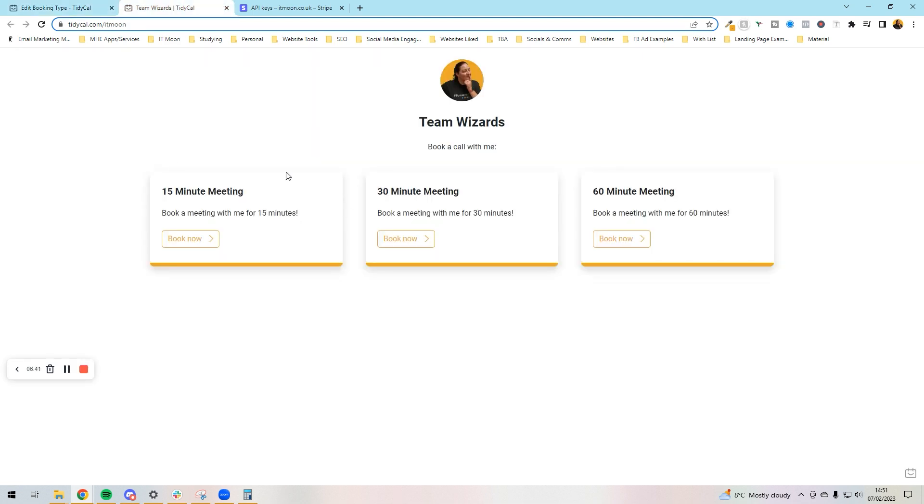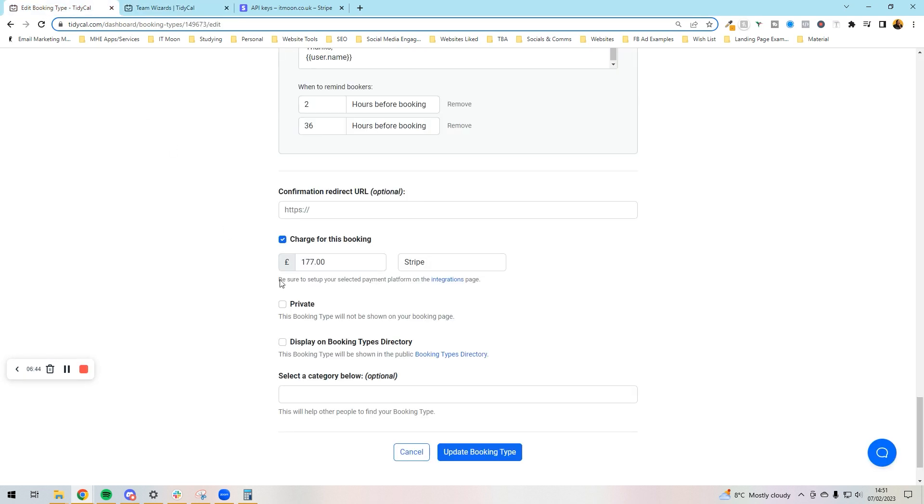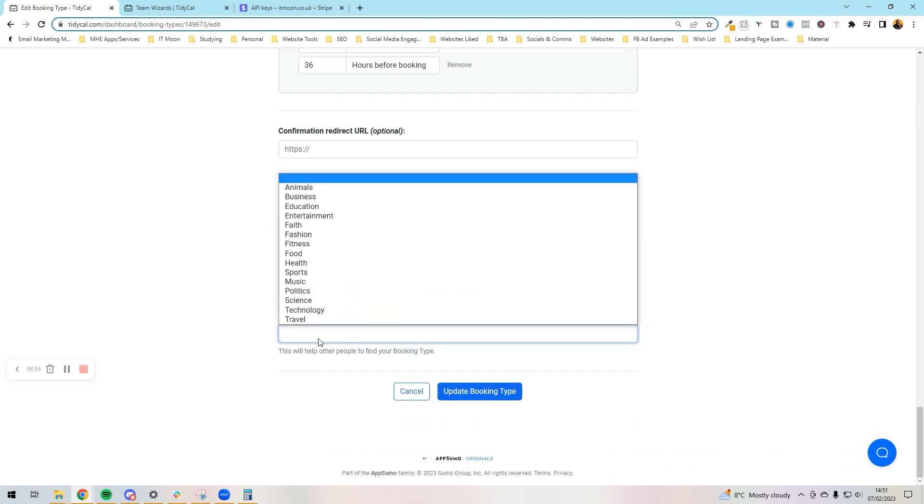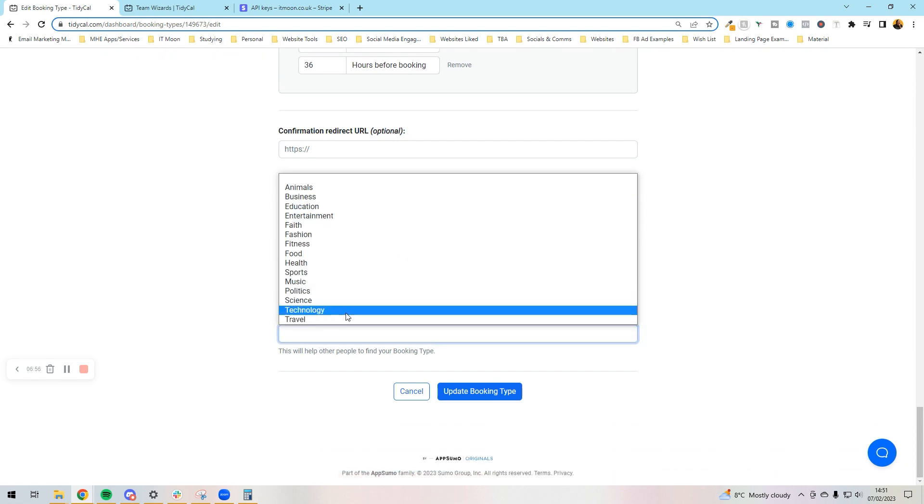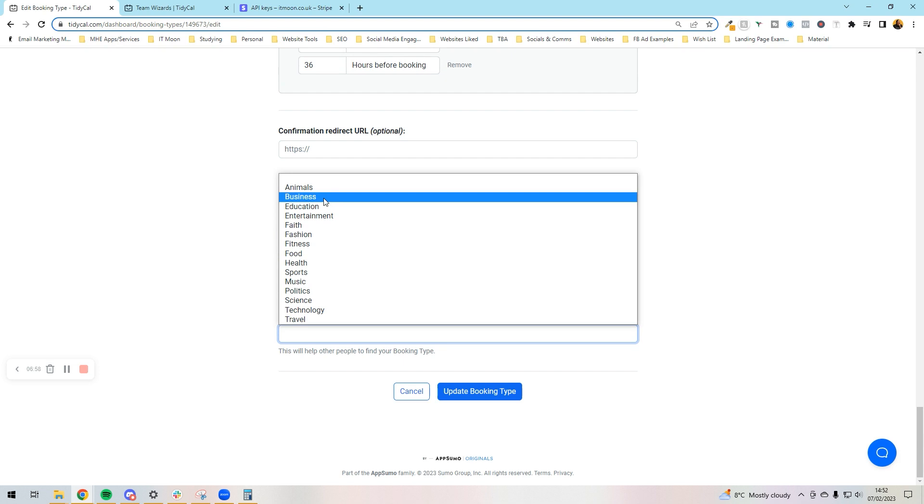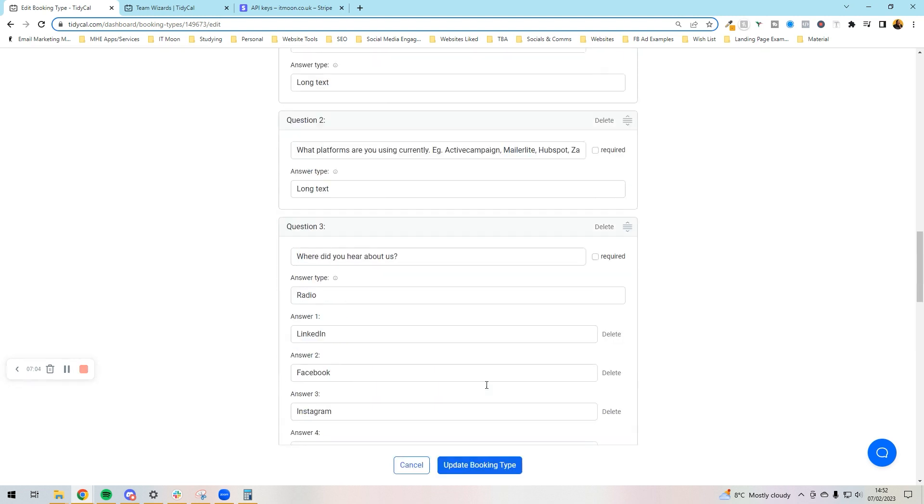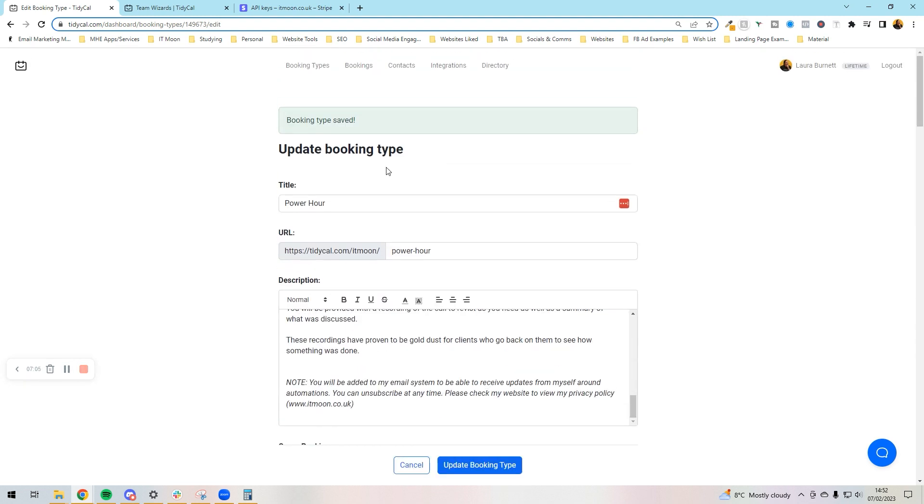If you want to make it private, this means it will not show on your booking page, but if you gave the direct link to someone then people would find it. I'm happy to have this be on there. This one is about if you want it to display on the booking types directory - might as well tick it, you never know, may get some publicity out of it. You can select what kind of call it is really, so this is a business call. Once we've done that, I want to press update booking type and it will update the booking type.